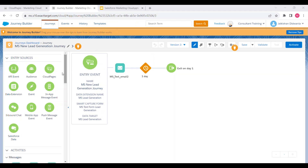Here you can see I have selected Cloud Pages as the entry event of this journey. This is the journey name, and this is the data extension we'll be using. This is the Smart Capture form I already demonstrated, and this is the data target where we'll be capturing lead information. The same data extension is used for both the journey data extension and the data target — don't get confused, as both capture the user's data once they fill the Smart Capture form. This is the email that will notify the sales agent about new leads.